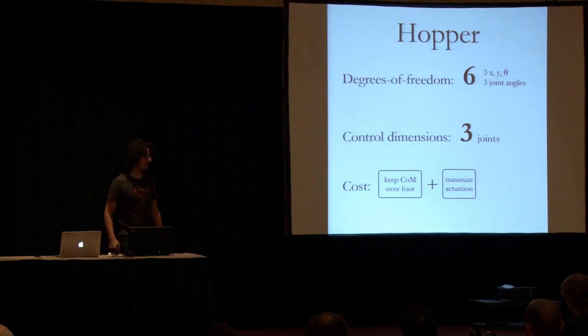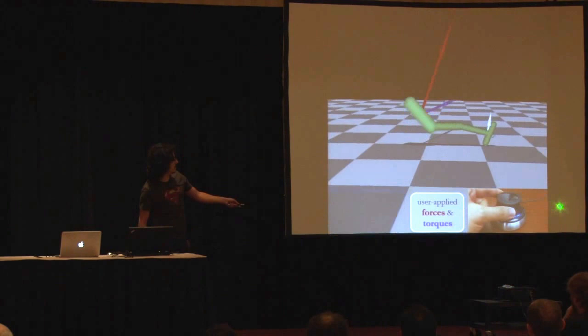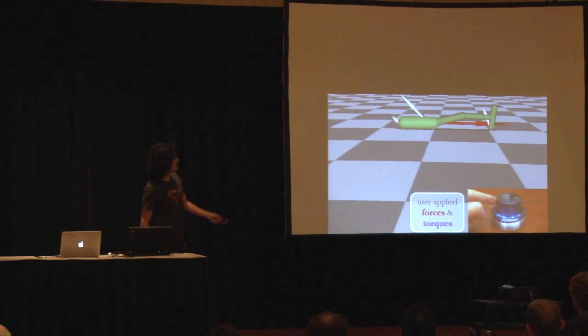First I'm going to show a very simple hopper with six degrees of freedom. This is the passive system. I'm showing you the contact forces, and here you see the user interacting with the passive system.